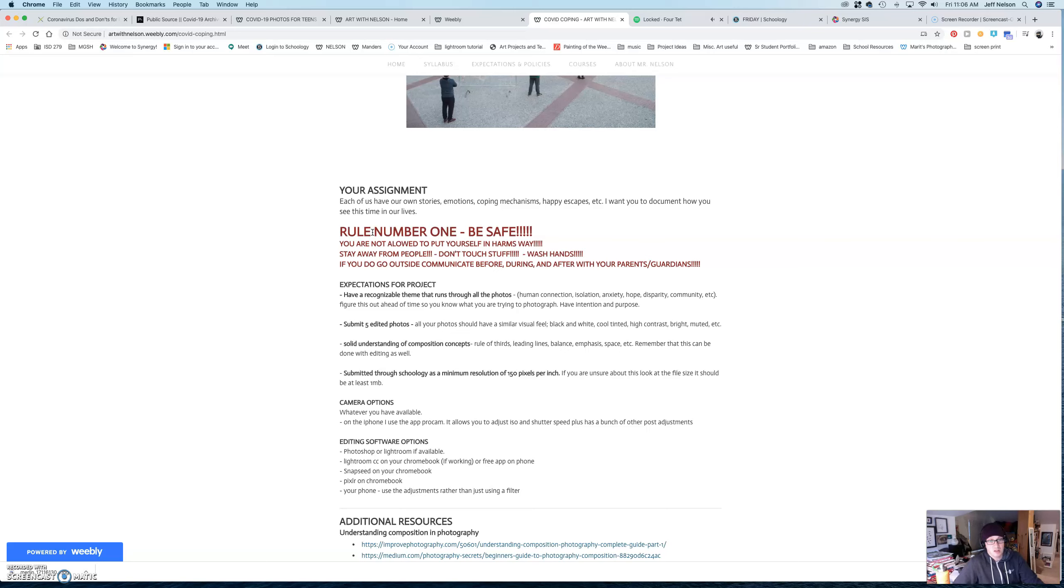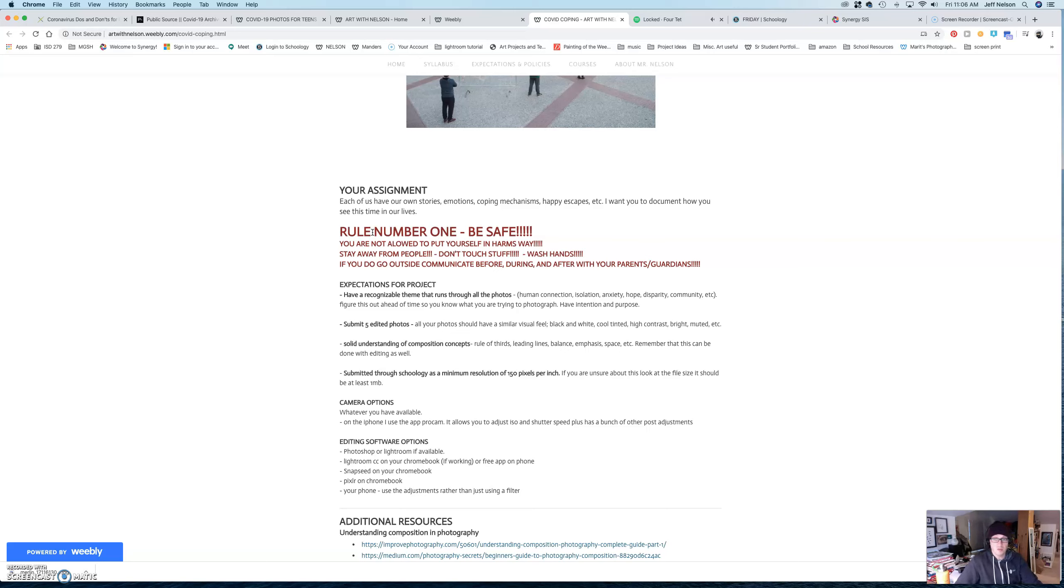So, some of the expectations for the project is that I want you to have a theme. What I mean by that is like human connection, isolation, anxiety, hope, disparity, community.